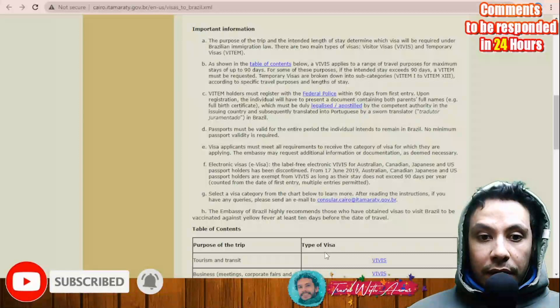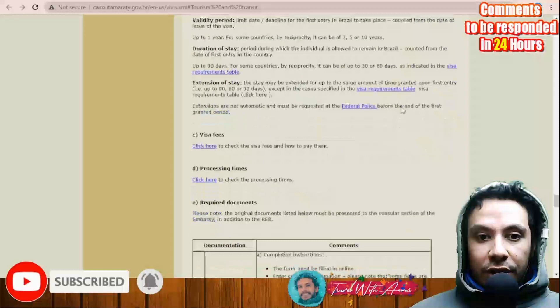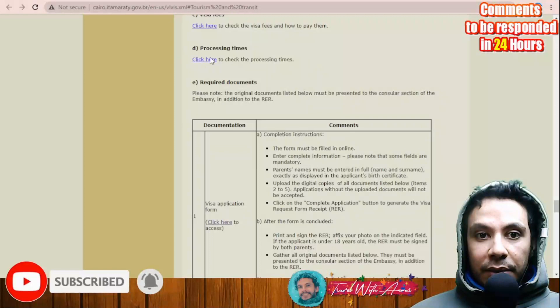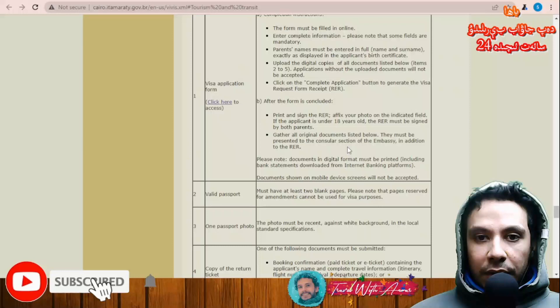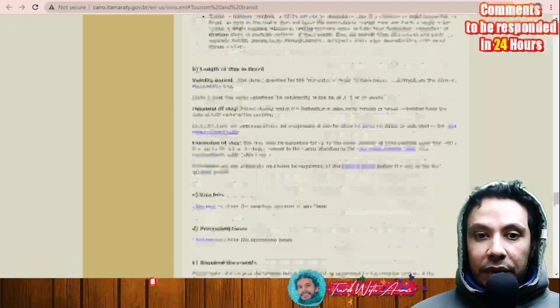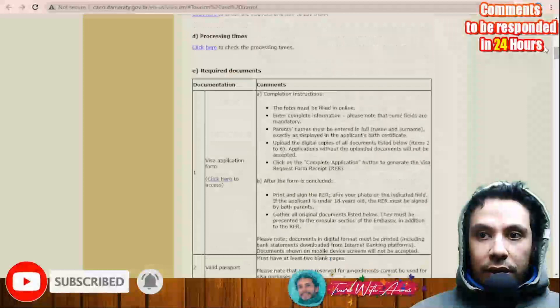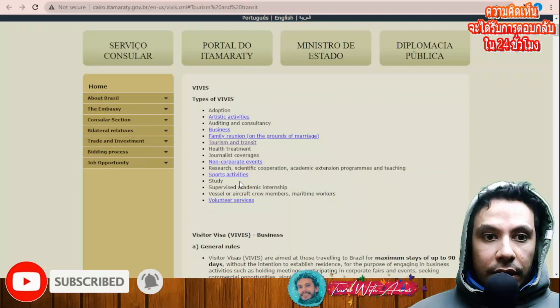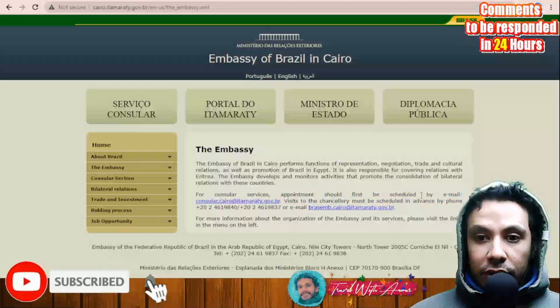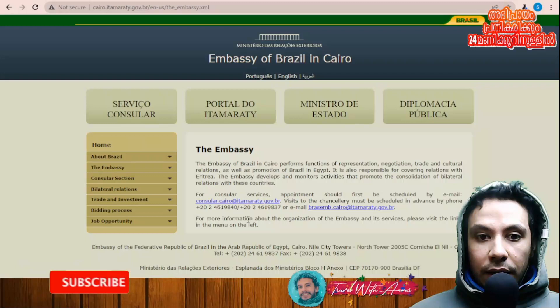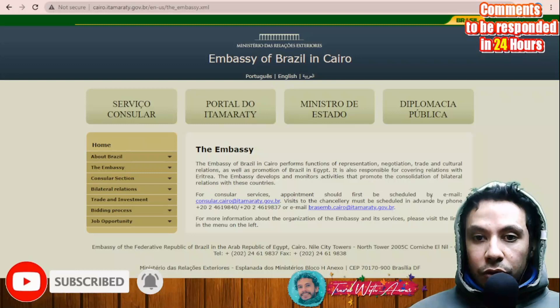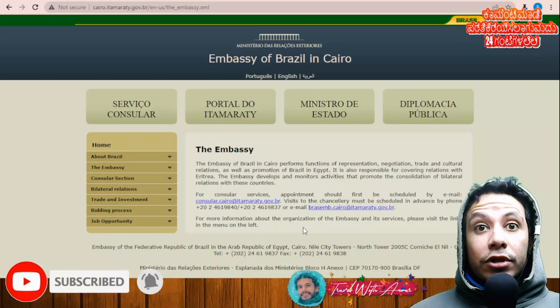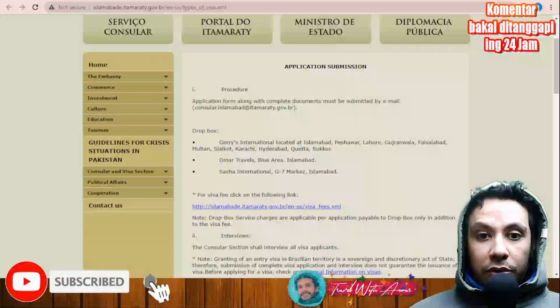If applying from Egypt, you must contact the embassy in Cairo. The embassy provides information about visa fees, processing time, and required documents. You will generally need to submit all documents in person. To schedule an appointment, send an email to consular.cairo@itamaraty.gov.br or call them by phone.